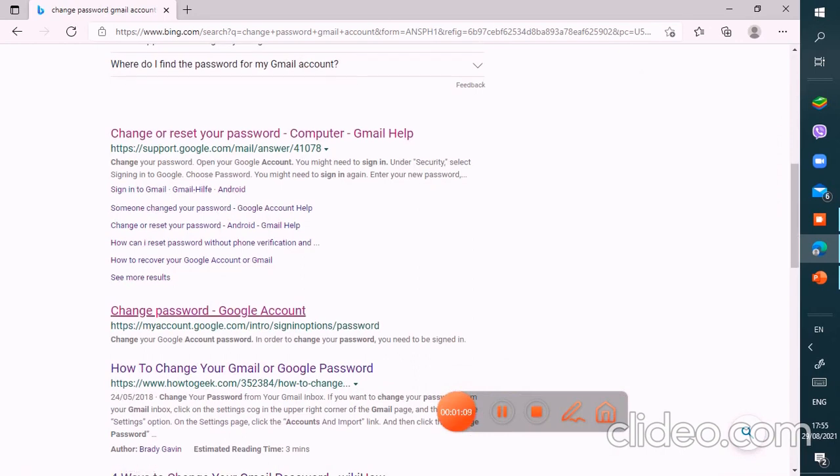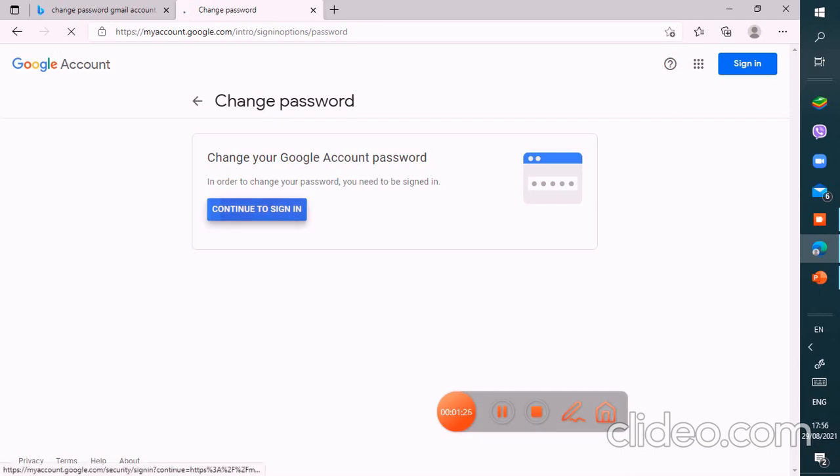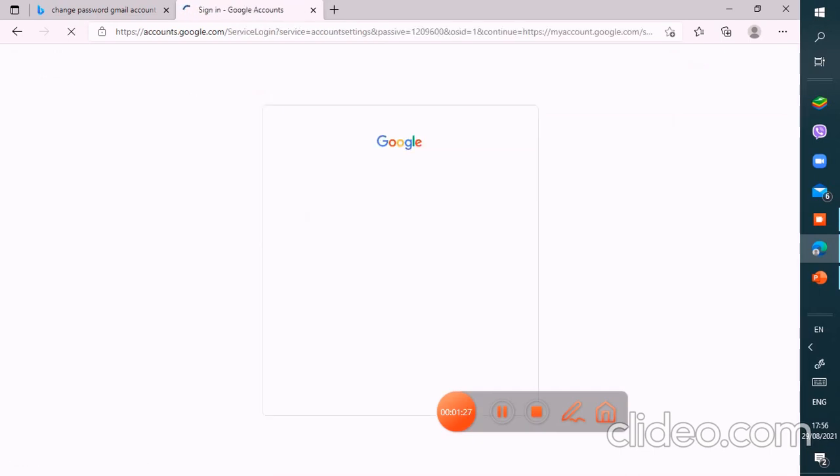Then you have to click this option, change password for your Google account. So it is showing like this: change your Google account password. In order to change your password you need to sign in, so I'm going to sign in.